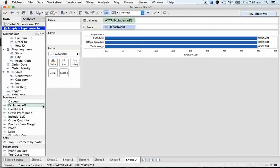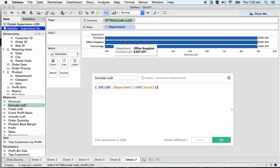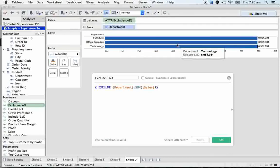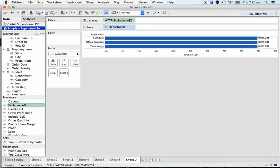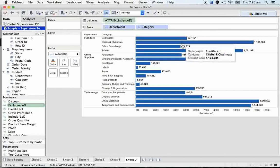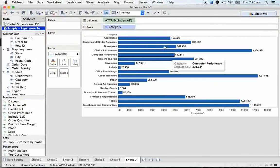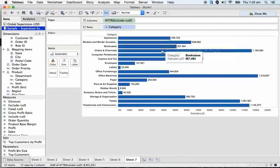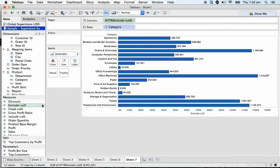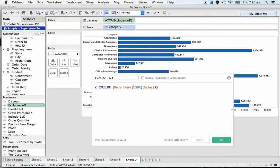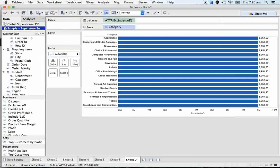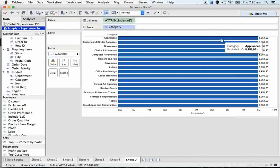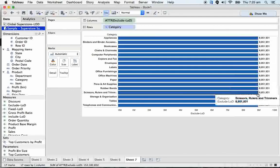See here. In exclude, we mentioned department. It never considered department. It never gave us view level of detail for department. So for any dimensions you should take, for example, if I take the category, it's working for category. So I'm getting exact details. If I mention the category again in exclude, it gives again table level sale, 8.9 millions.